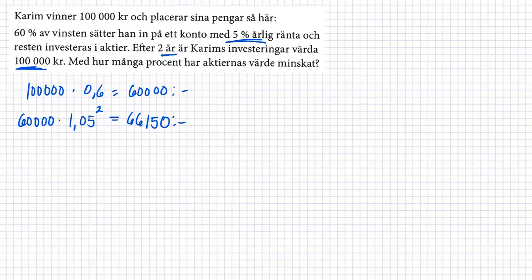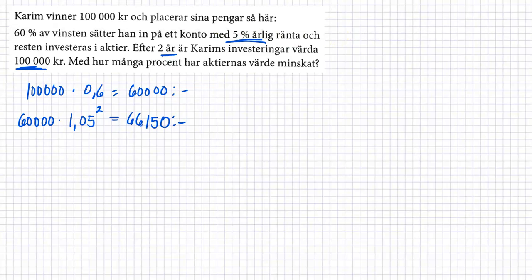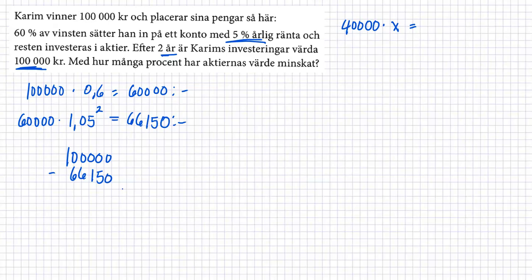Och den som han har lagt den till aktier är ju 40,000. 40,000 multiplicerar med någonting blev skillnaden mellan 100,000 och 66,150. Så har vi 0.5, 8, 3, 3, 3, 8, 50.